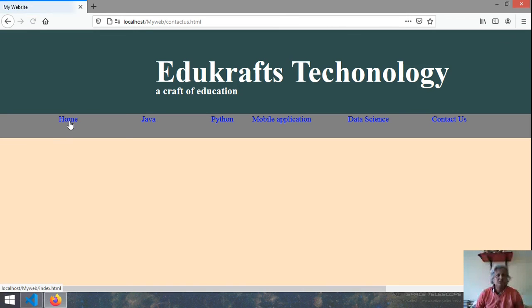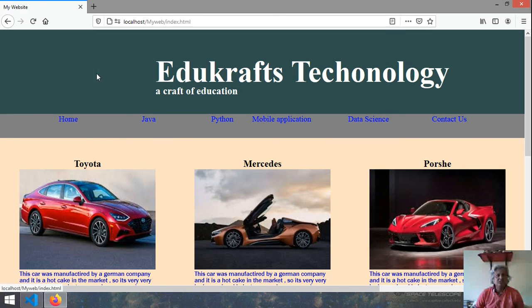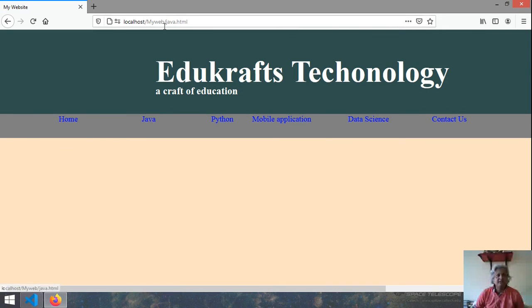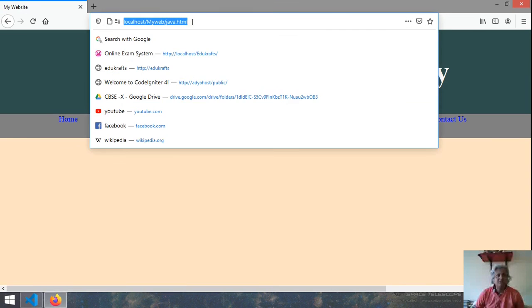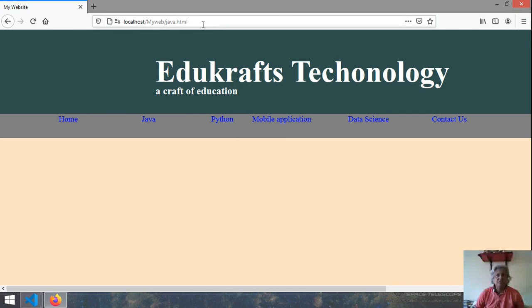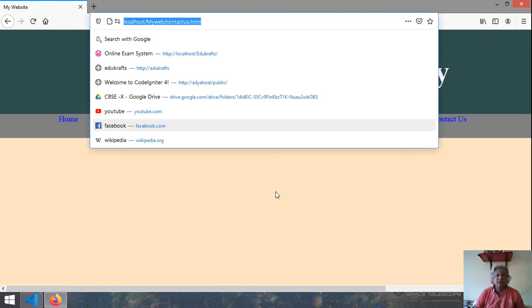So if you click on this home file then you see index you see. If you click on java this is java.html. Here you can see in the url locator. If you click on the contact us you get contact us.